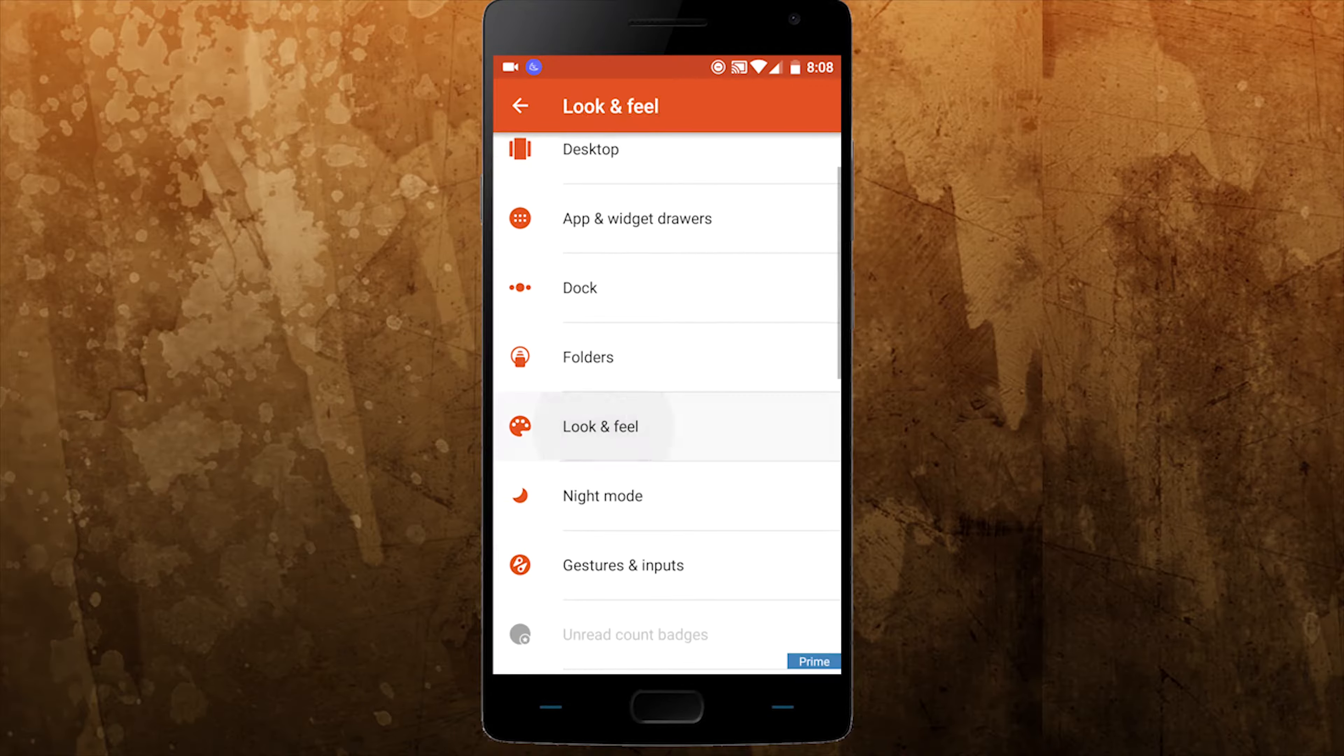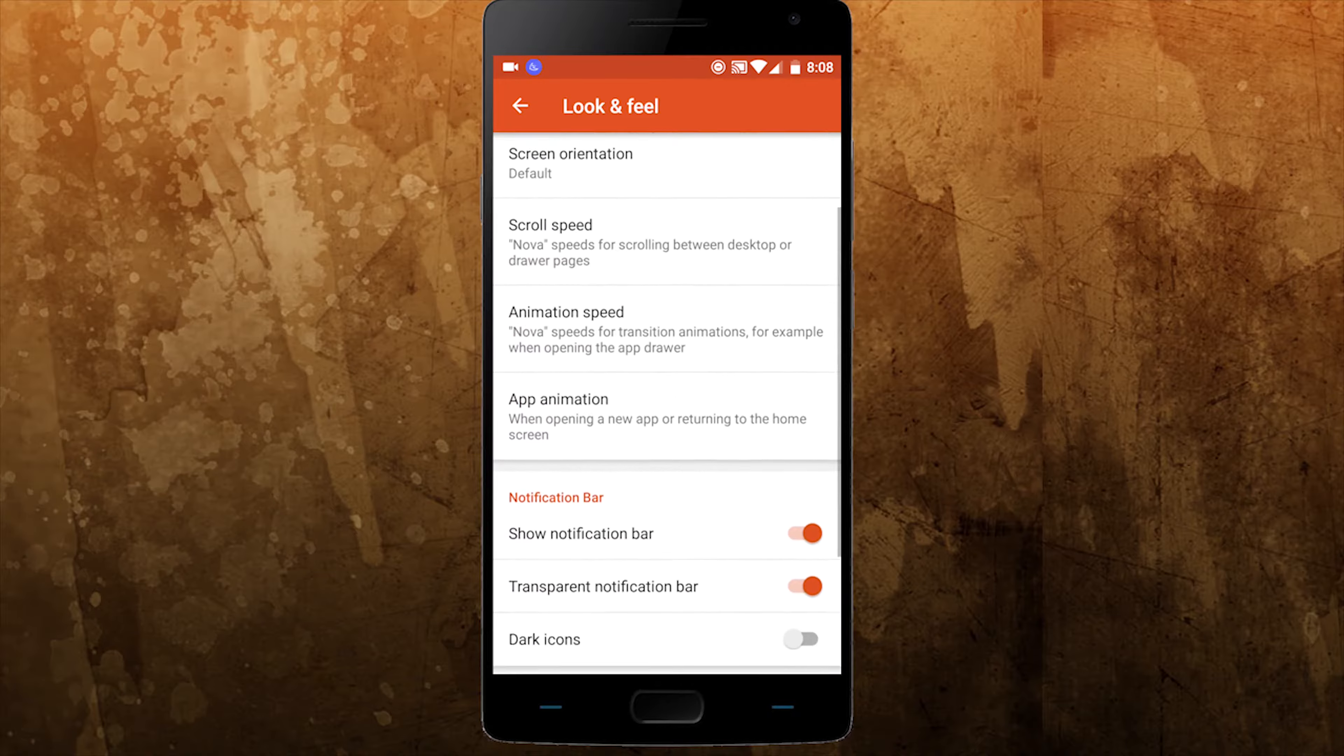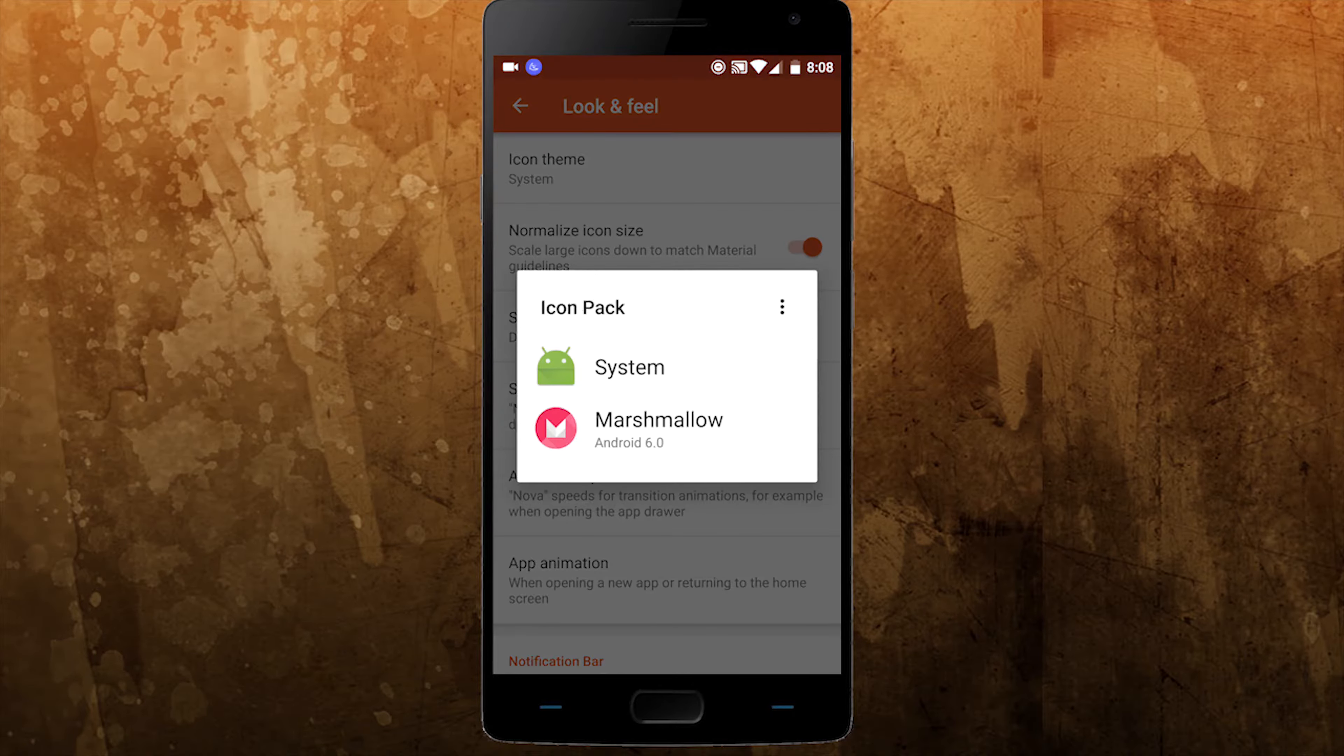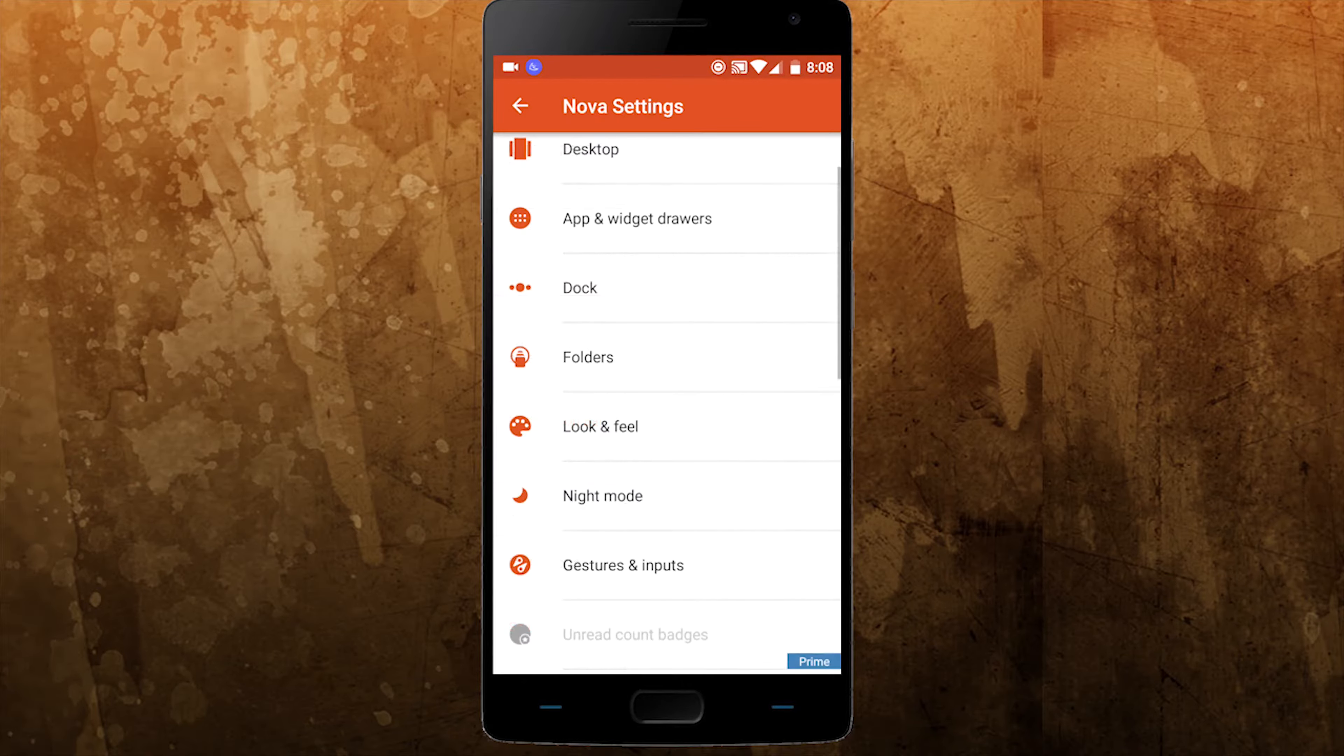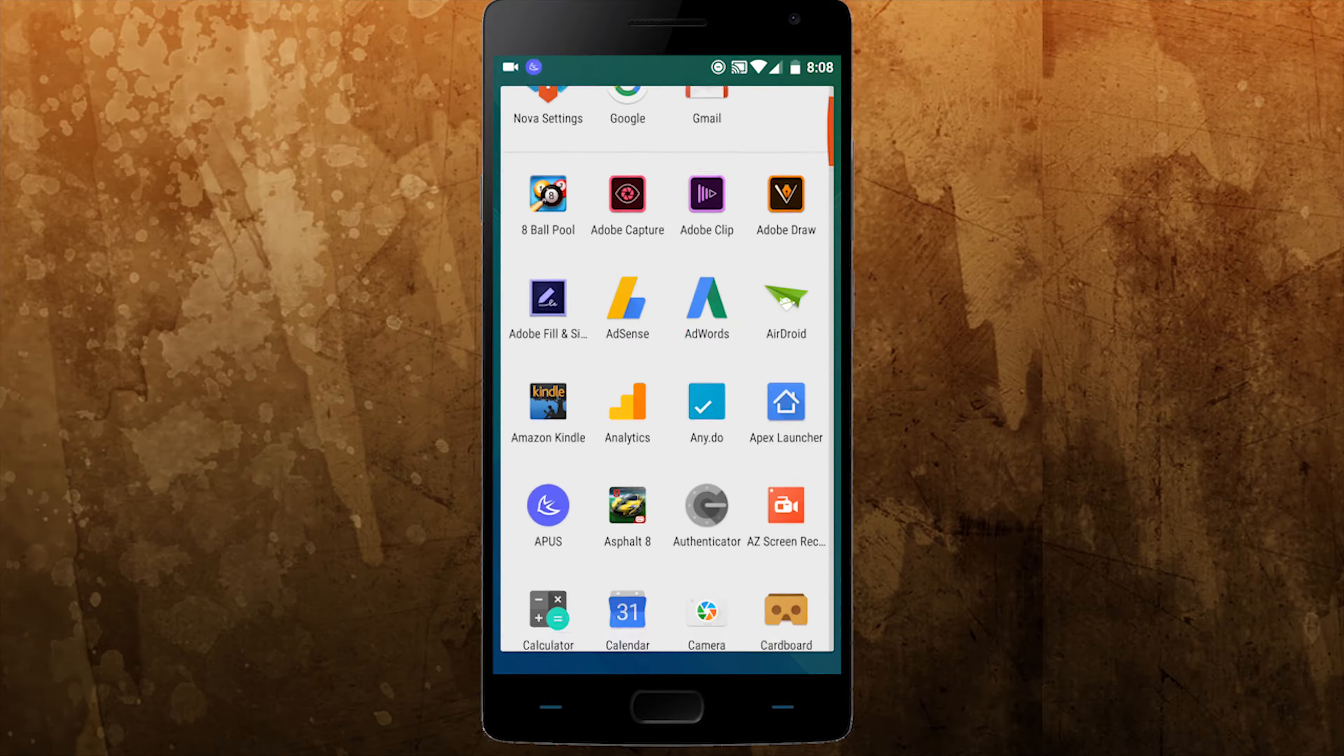From app margin, size, to font, color and appearance, to your app drawer layout and animation effect, to screen gesture, to dock setting, to unread badges and the list goes on.